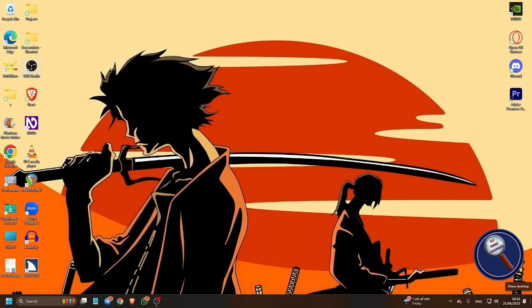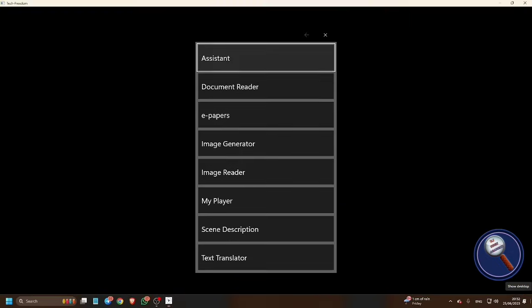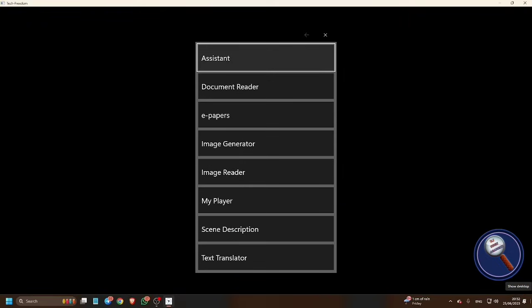So guys, without further delay, let's jump into the demonstration. To start demonstrating, let me open Tech Freedom. When you open Tech Freedom, you are on the list of features. You can access all the features using up arrow and down arrow. The second feature is document reader. Press enter to open it. Here you need to open the document using Control O or directly press enter on it.